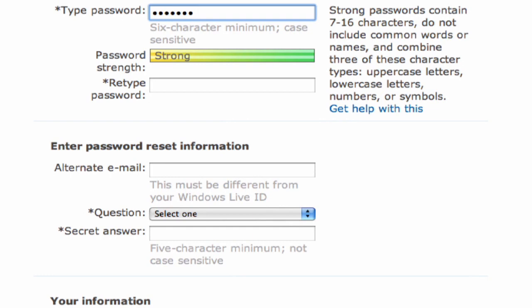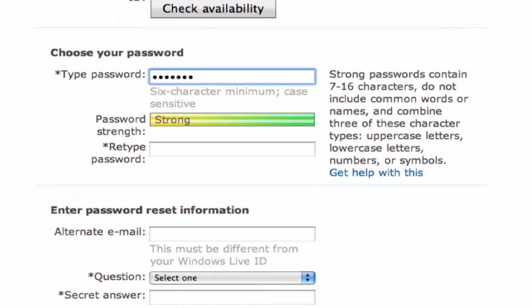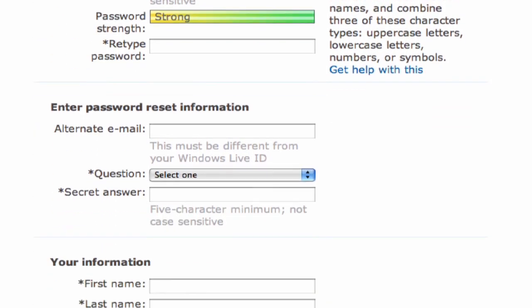I recommend uppercase and lowercase letters, numbers, and if the system will allow for it, special characters such as the pound sign or ampersands. You're going to have to retype your password for verification.